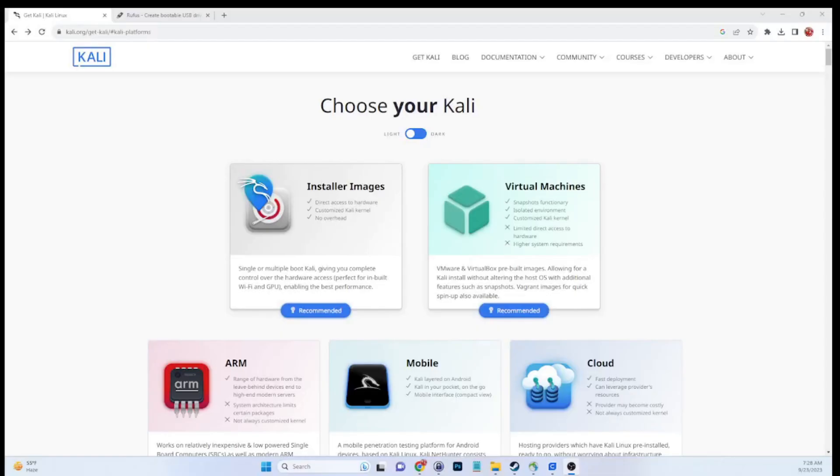Hey guys, welcome to my video. Today I'm going to do a step-by-step tutorial on how to create a Kali Linux Live USB with persistence.